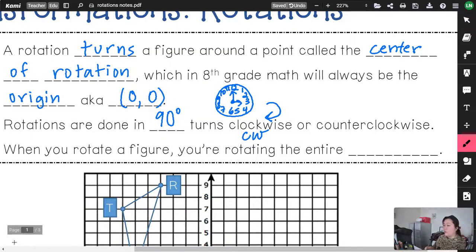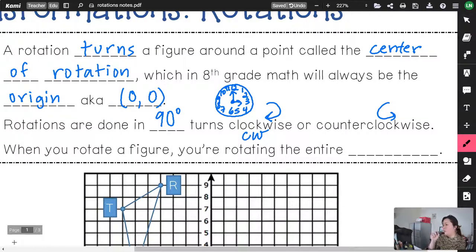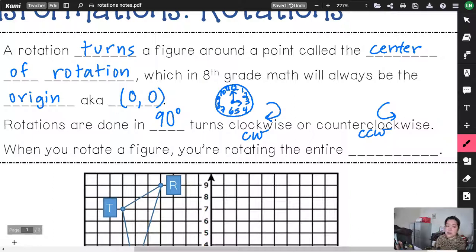Counterclockwise goes the other way — from right to left, against the clock: 3, 2, 1, 12. If you're drawing the letter C, that's counterclockwise. If you're drawing a backward C, that's clockwise. We'll abbreviate counterclockwise as CCW.